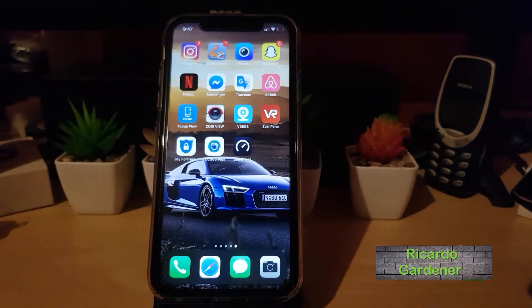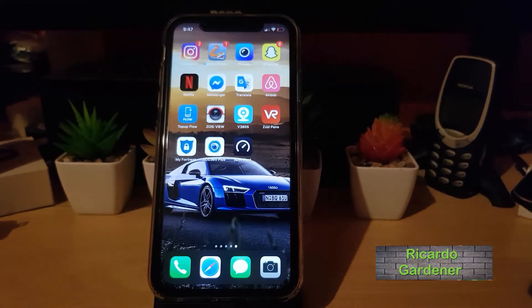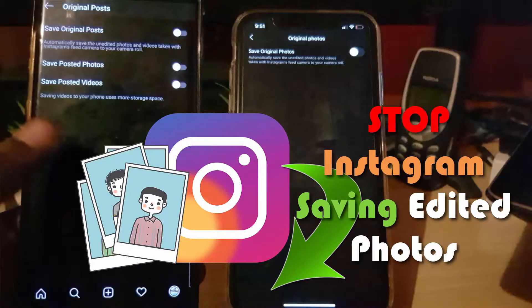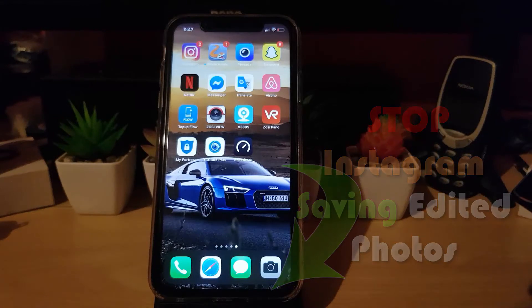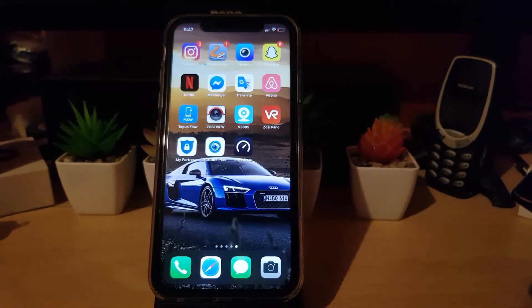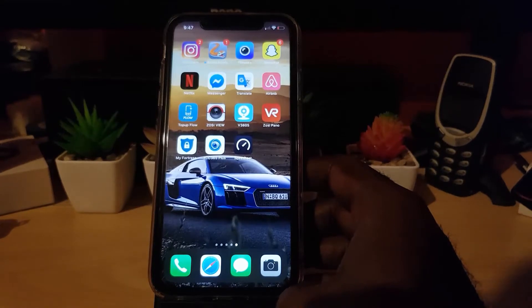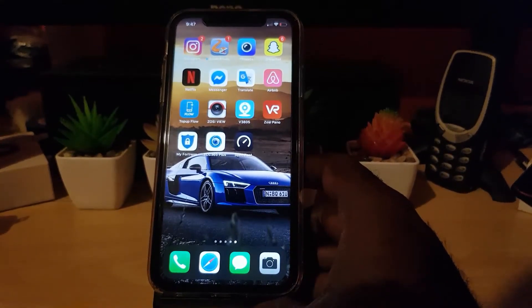Hey guys, Ricardo here and welcome to another Blog Tech Tips. In today's tutorial, I'll be showing you how to stop Instagram saving to the camera roll, or how to stop Instagram from saving edited photos to the camera roll. I'll be mainly demonstrating on the iPhone and also integrating the Android device, as the procedure is pretty much the same.